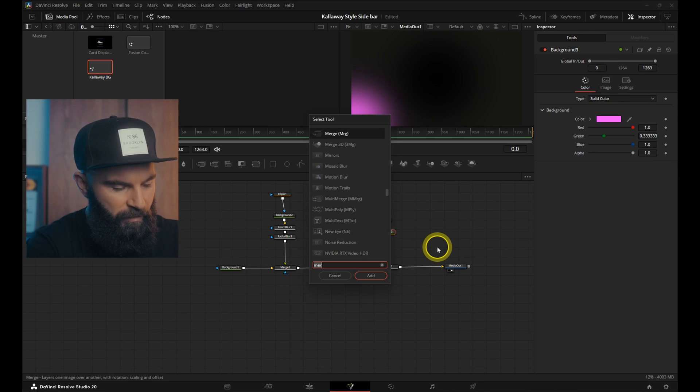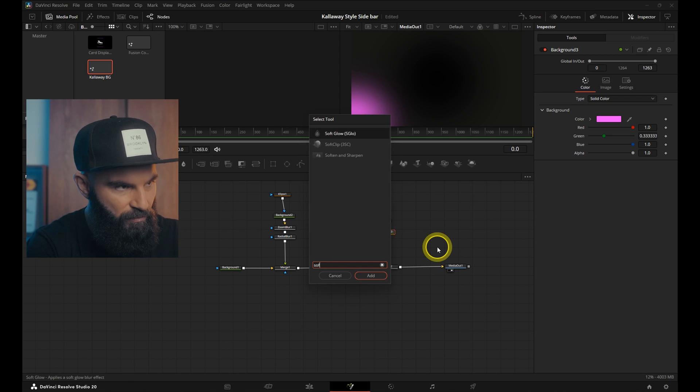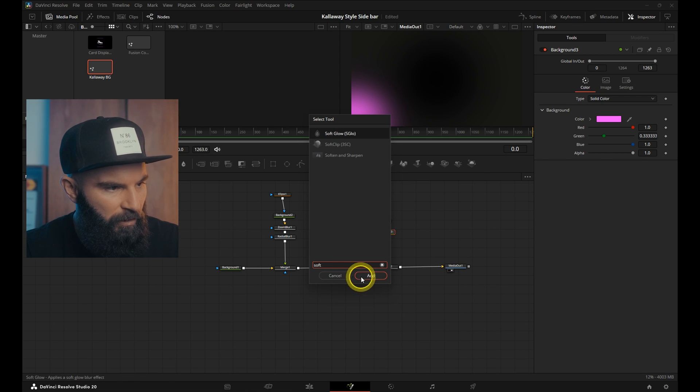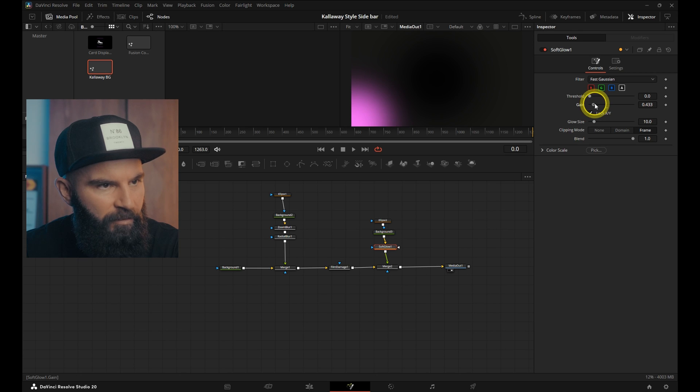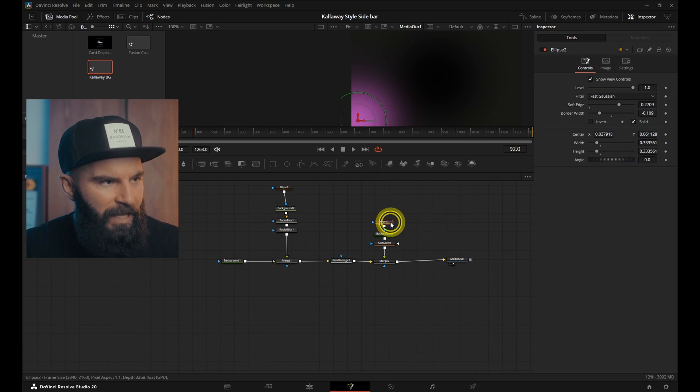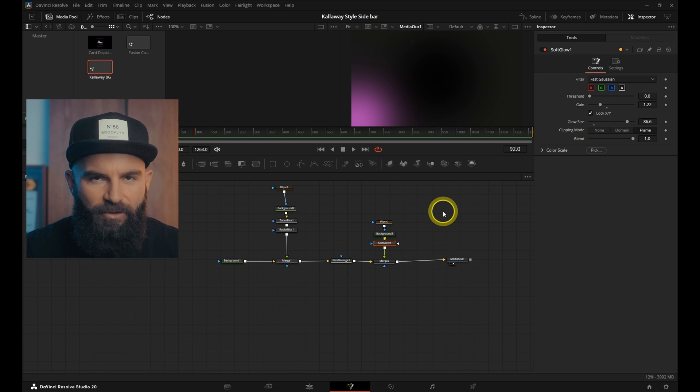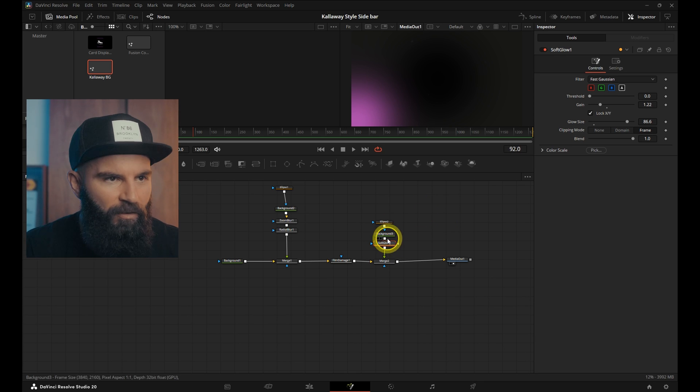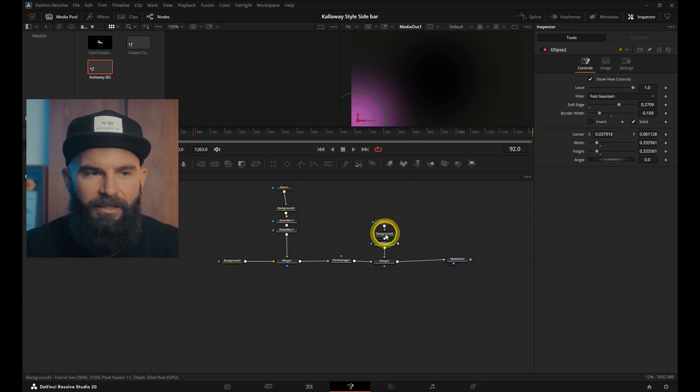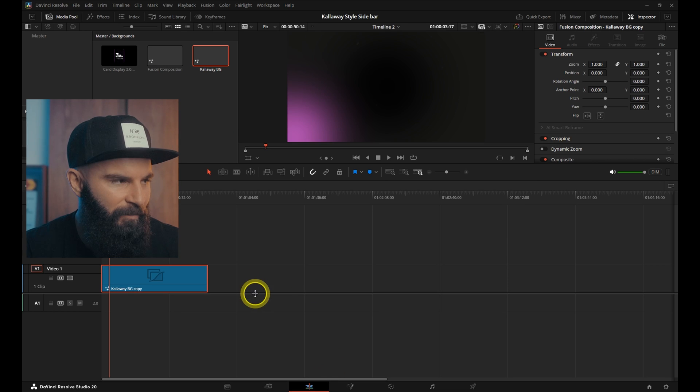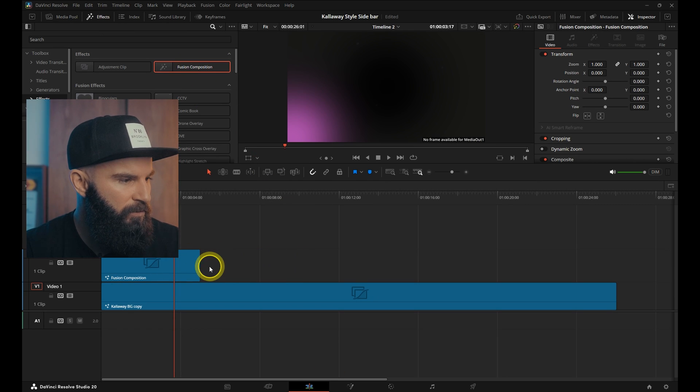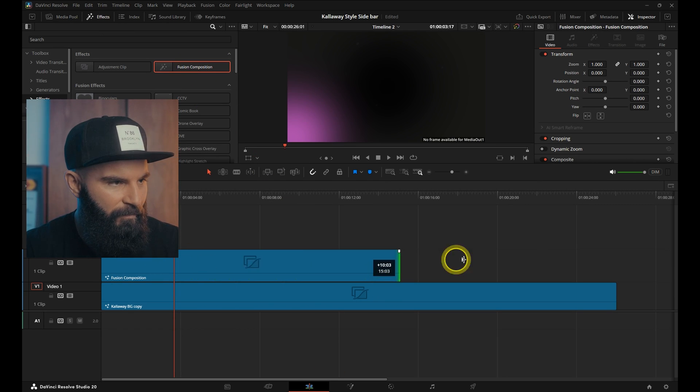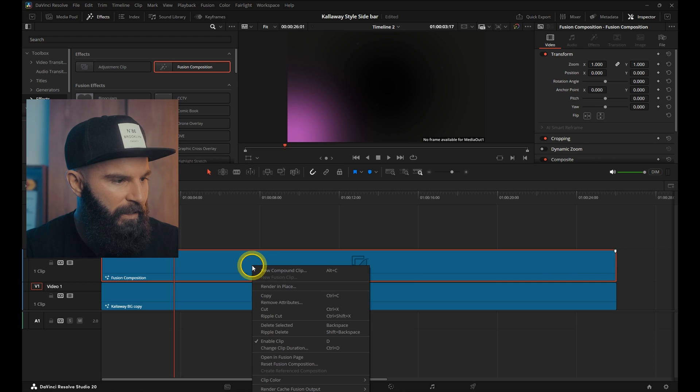And to finish it off, open the select tool again and search for soft glow. Now with the soft glow we can reduce the gain a little bit and increase the glow size. And that's it. Step one is done. After you fine tune all the settings to your taste you can go back into the timeline.